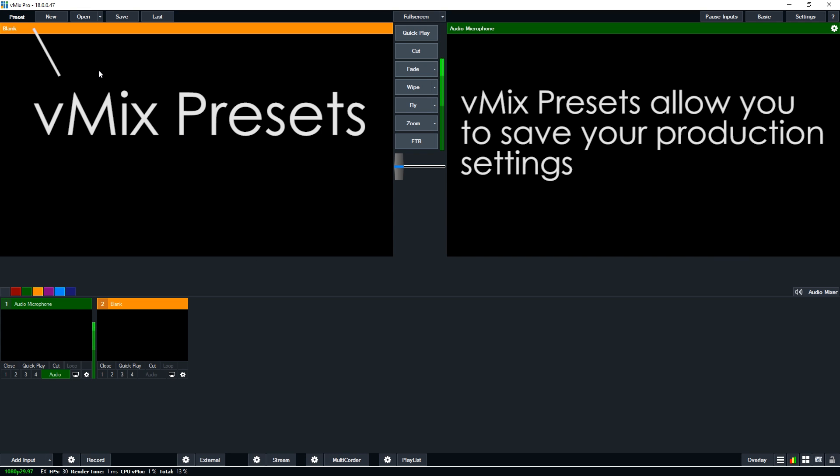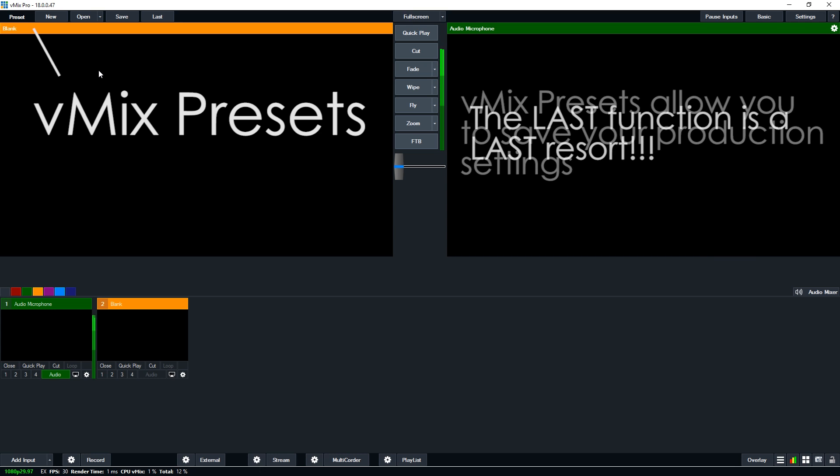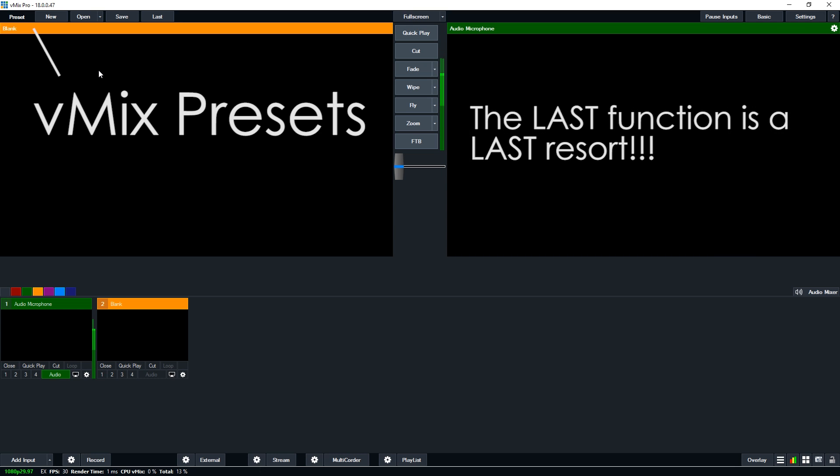If you click new it will create a new vMix production. Open will open up your vMix preset file. Save will save your vMix file or you can overwrite one as you move along. And last is an auto save that will save your preset every 30 seconds.